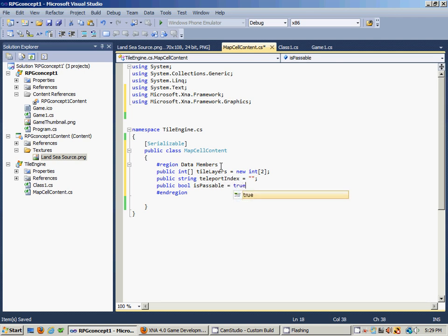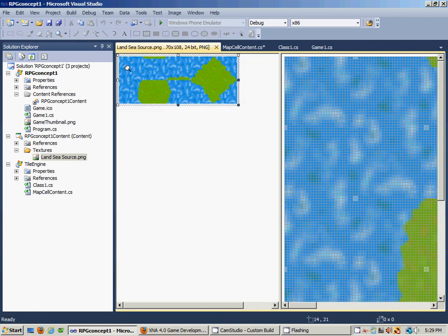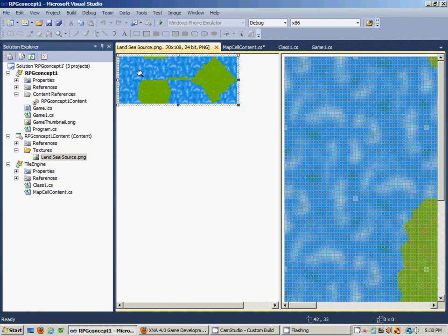These members are going to describe the MapCellContent object. We have a list of tile layers - each indexed tile layer, if you access this with a zero for the index, will return an integer value which will correspond to our source image. That's going to be our base layer and that will fill up the entire world first and foremost.